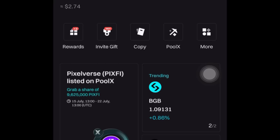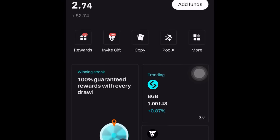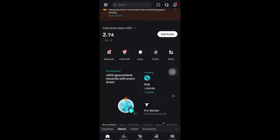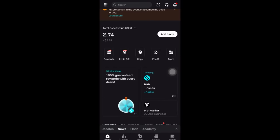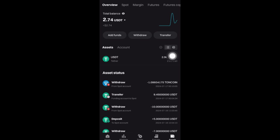To actually purchase Ethereum to use for gas fee, the first thing you want to do is use your Naira to buy Ethereum, or buy USDT and then spot trade to Ethereum. All you have to do is go to Assets. Let's say you don't have any USDT — for instance, I have about 2.7 USDT.